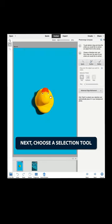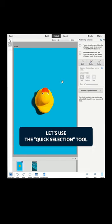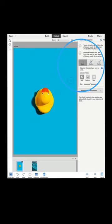Next, choose a selection tool and then drag over the area you would like to extract. Let's use the Quick Selection tool.